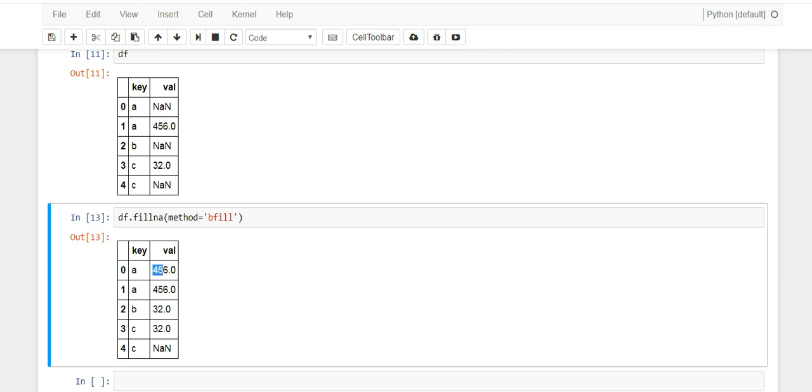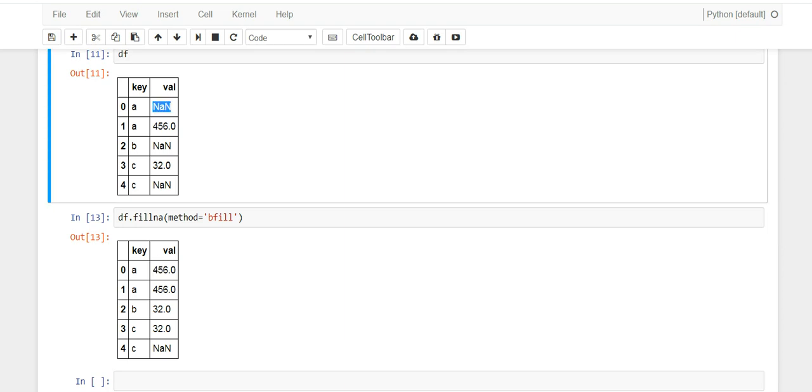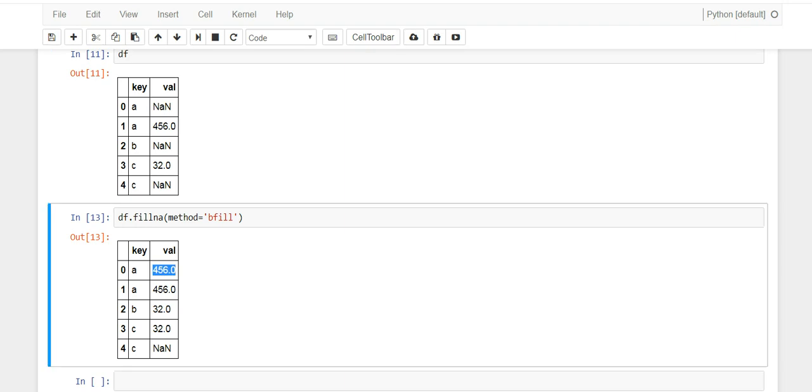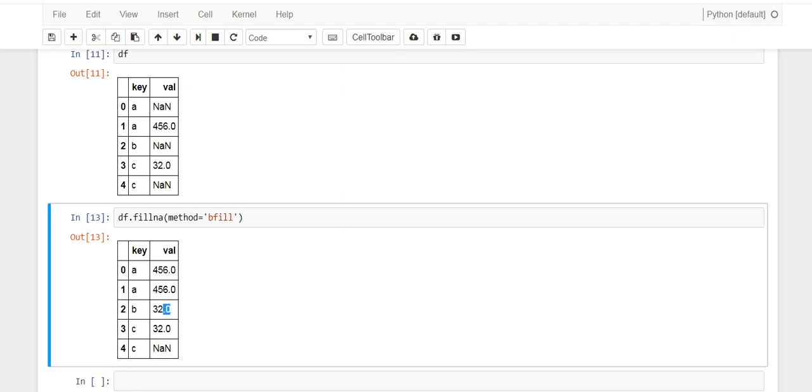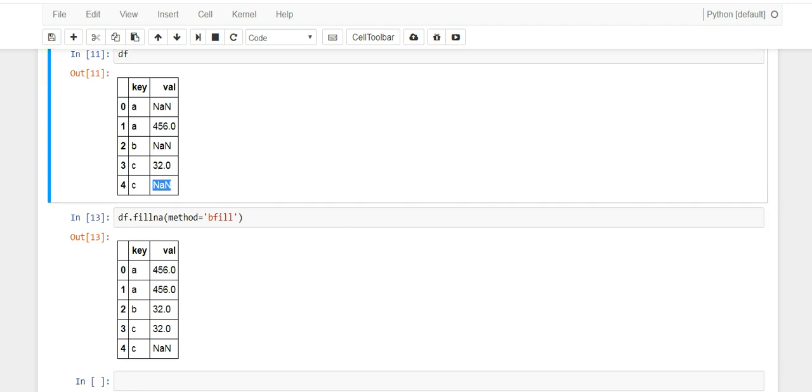So what it does is when it finds a null, which was zero which is up here, it'll grab this guy and it'll shove it here. That's why we have 456 here. Then for the next null it finds, it's going to grab this guy and plug it in this NA. That's what you see 32. But for this last NA there's nothing in front of it so it has nothing to backfill with, so you're stuck with the NA on the last row.